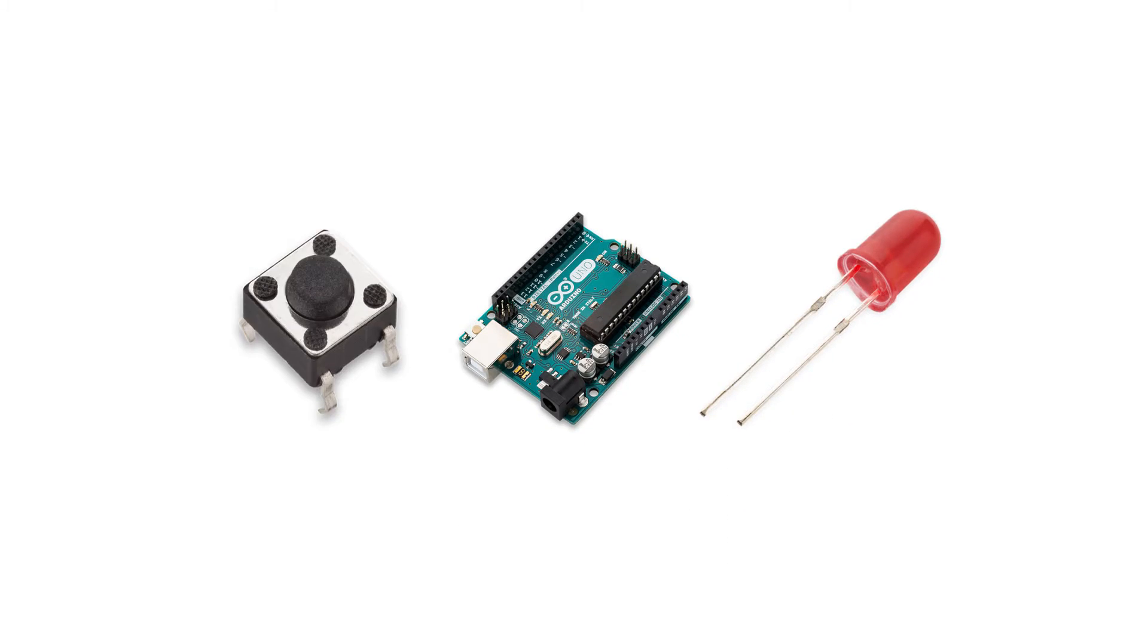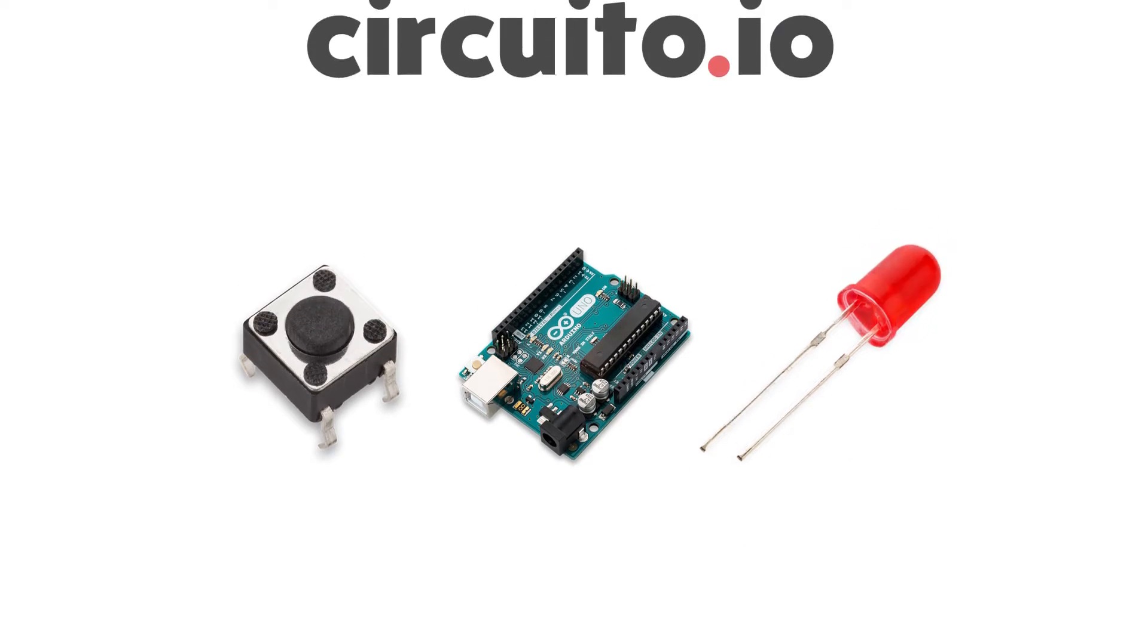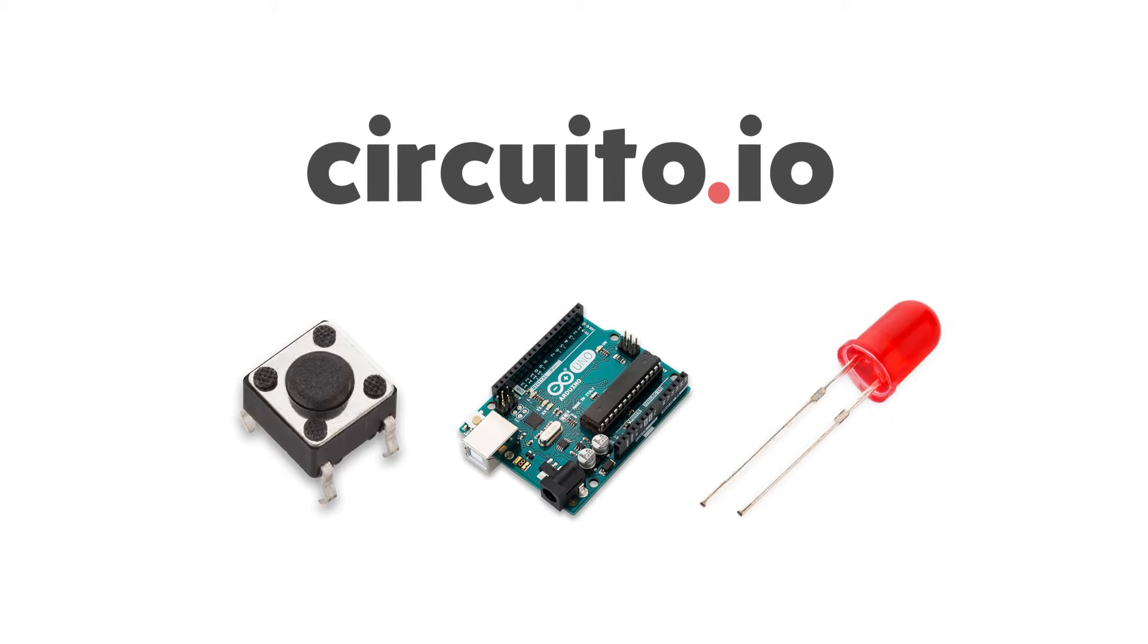Hi guys! In this tutorial, I will show you how to connect a button and Arduino using Circuito I.O.